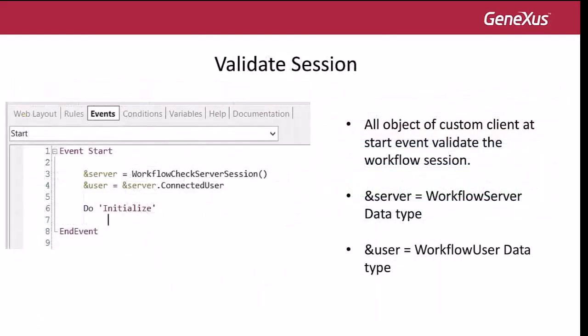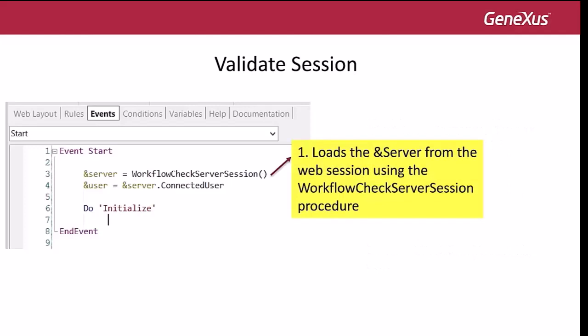If we look at the code of this panel, the first event is the start event. Here, the web panel will validate the user session. Every object of the Custom Client checks if there is a valid session using a procedure called workflow check server session. There are two variables: the server variable, which is of the workflow server data type, and the user variable, which is of the workflow user data type.